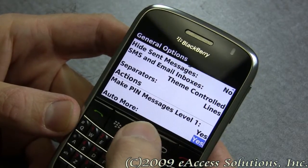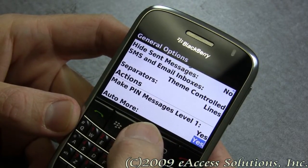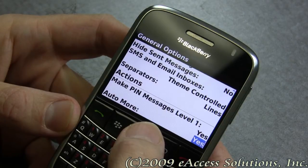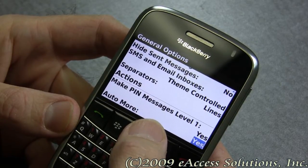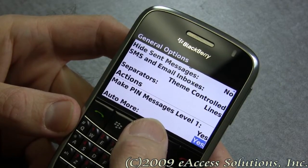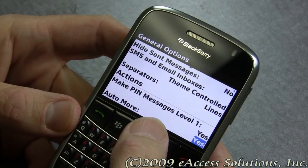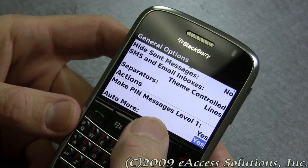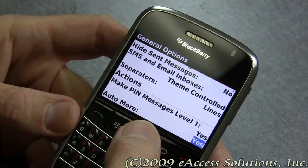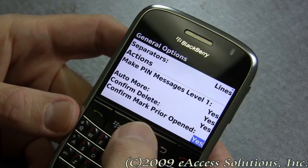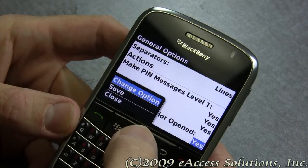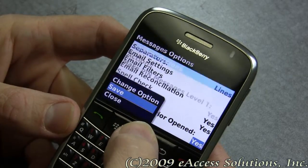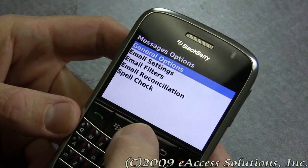There are also other options like auto more. That means that as you're reading or scrolling through a long email, the BlackBerry will automatically scroll and pull in more of the message. We recommend setting that to yes. Go ahead and click the menu and save those changes.